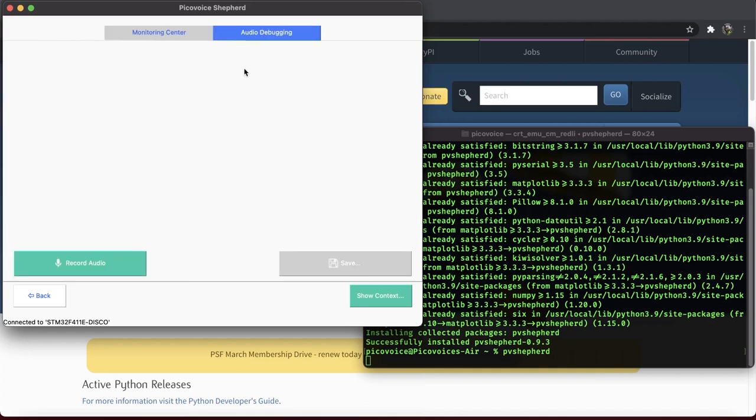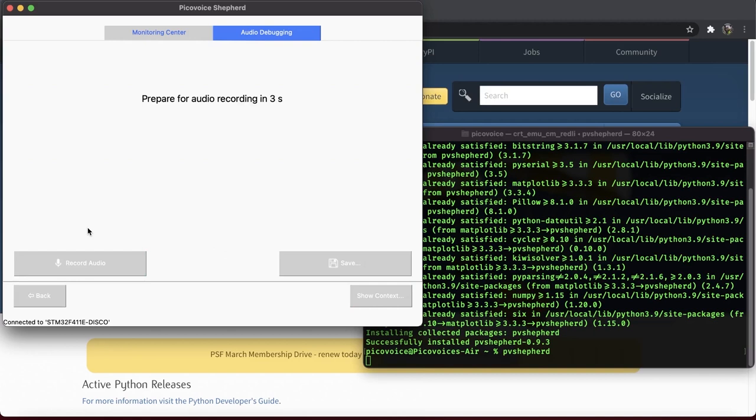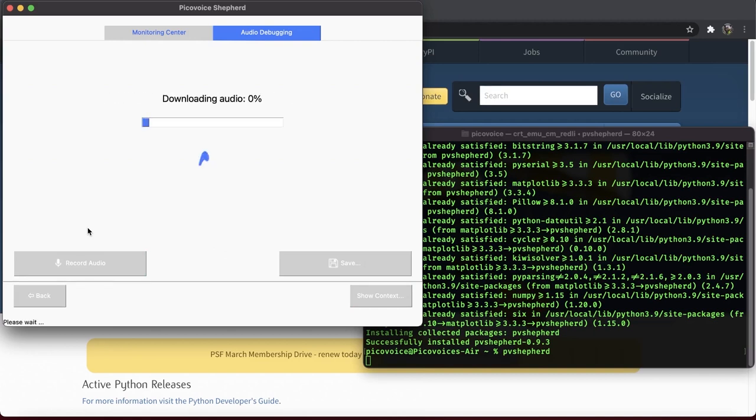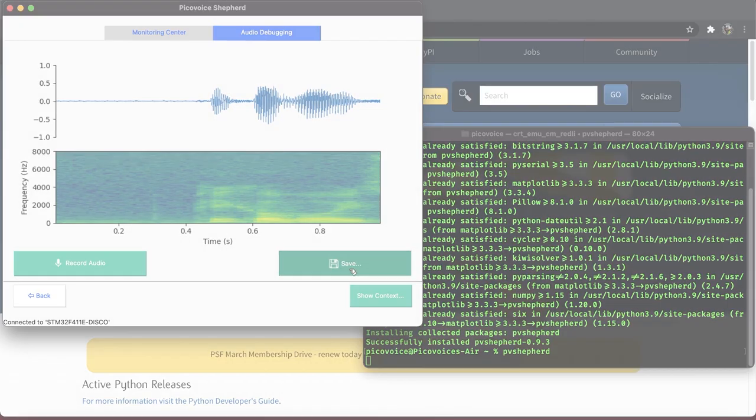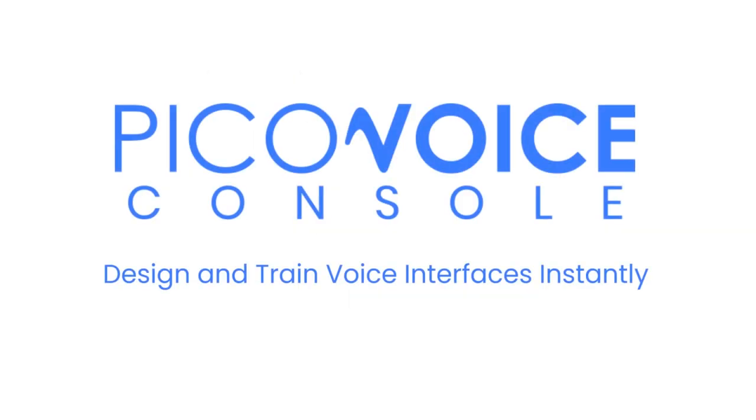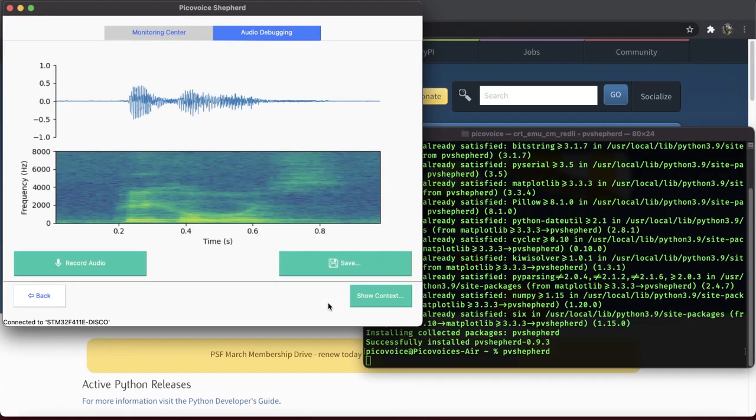Shepard also comes with an audio debugging tool. So, if the board doesn't respond to your voice, go to this section and record your voice. Picovoice. You can also save it somewhere on your computer and listen to the recorded audio to make sure that the microphone is working correctly.